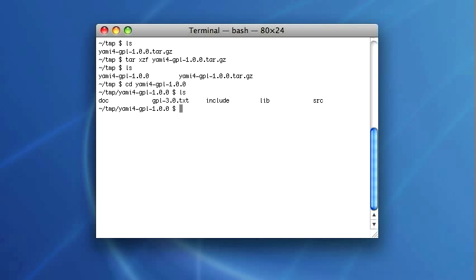This is the directory structure inside the package. And as you can see the lib directory is empty.